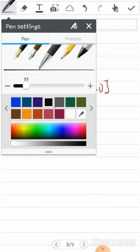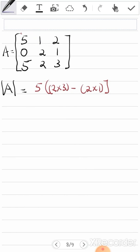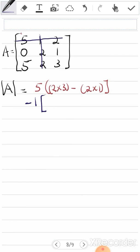The next value is one. Because it's the second element, it carries a negative sign — so minus one, then open a bracket. You delete the one column-wise and row-wise. After deleting, you're left with [0, 1; 5, 3]. You then multiply a by d: zero times three, minus five times one. So it's minus one times (0×3 minus 5×1).